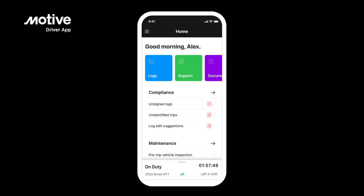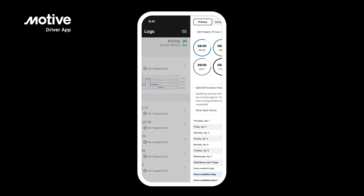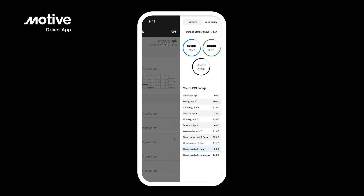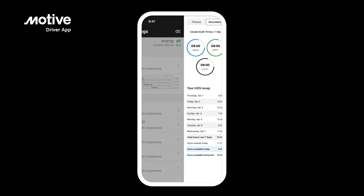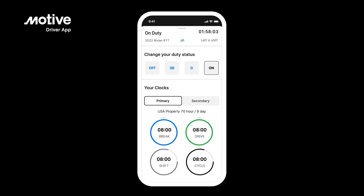Viewing HOS clocks. To view your hours, go to the log screen and tap on the clock button in the top right-hand corner. If you have a secondary cycle set up, you can then toggle between your primary and secondary cycle hours to see how much time you have left. You can also view your available hours in the bottom drawer of the home screen. These clocks will tell you how much time you have left so you can keep track of your available hours.